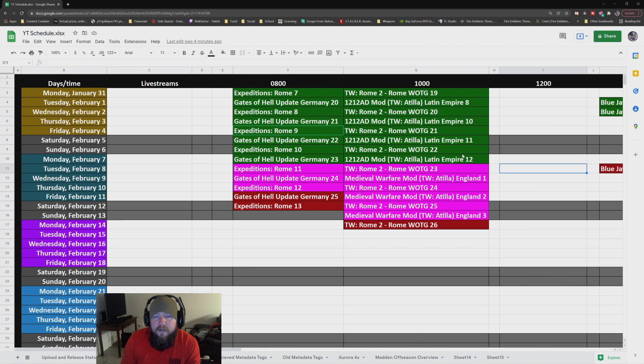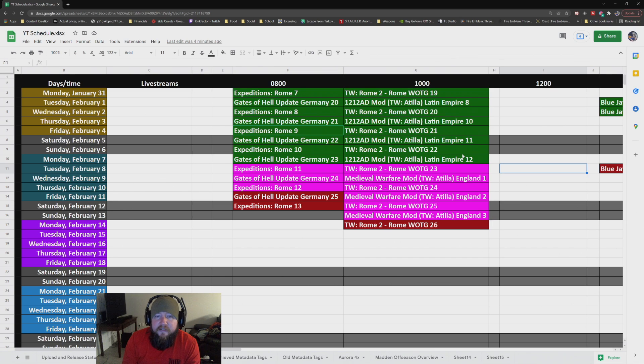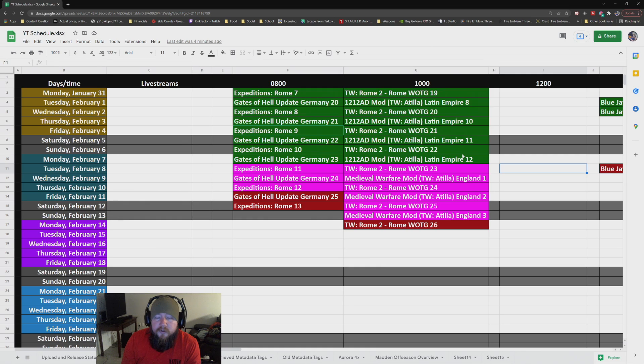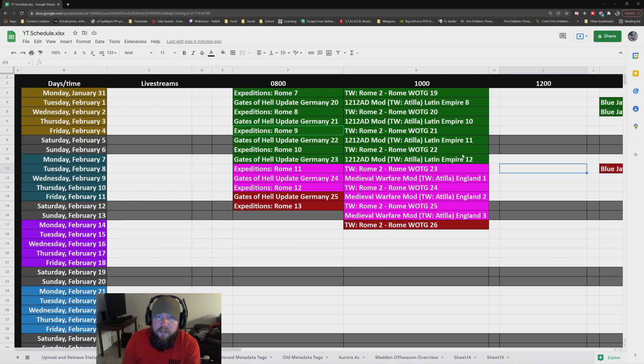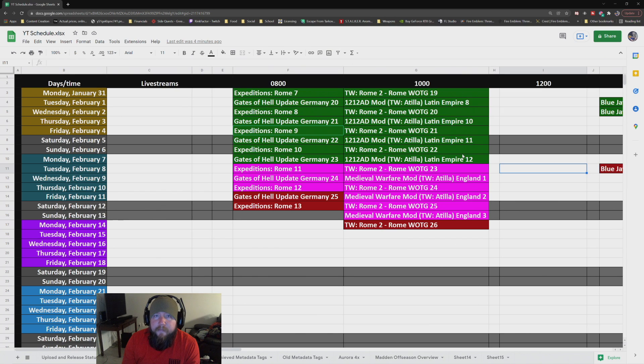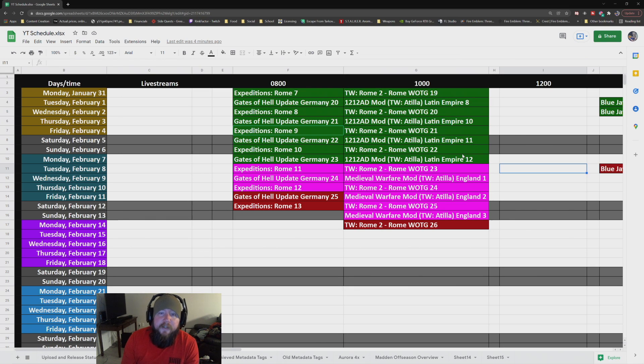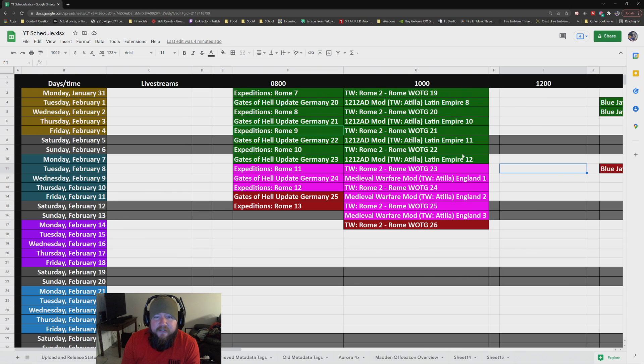And then with our 1212 AD, I still like the mod. Obviously I think it's a good overhaul, the closest we'll get to a Medieval 3 at this point. Who knows what's going to be the next Total War game at this point. But 1212 AD pretty good. We're going to be doing another campaign with that, but I got access to the new Medieval Warfare mod.